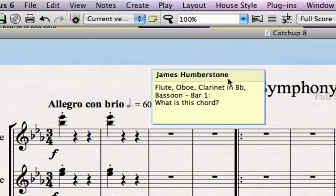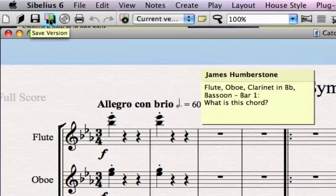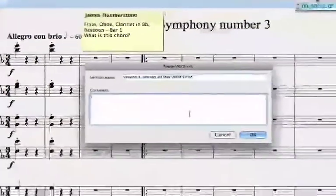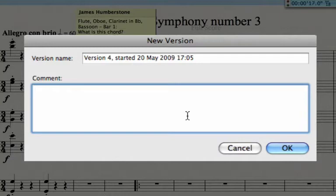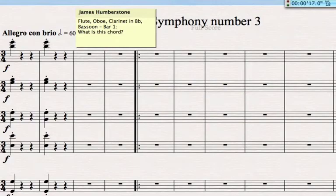When you've finished working on your score, you can create a version. If you've been working on your score for long enough, it will automatically prompt this. This means a new version of the score, so you can see what you did today. You can add your own comments — that's just the stuff you're adding. Click OK, then close that down.